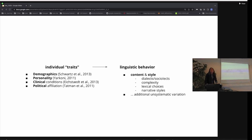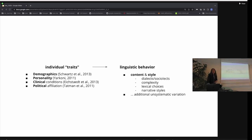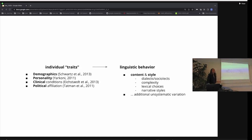When I talk about features of linguistic behavior that express these traits, it can be very different categories. There's something about content — what we actually talk about — but you could also look at features of the style of the person writing. When I talk about style, you can think about dialects or sociolects, the complexity of an utterance, lexical choices — talking about the same things with different words — and narrative styles. These are some examples of features that could describe individual differences in linguistic behavior.